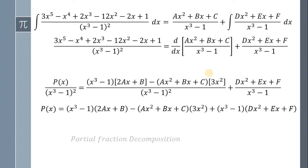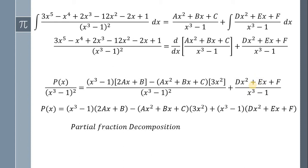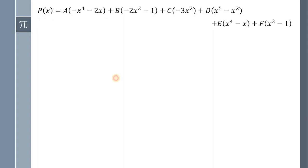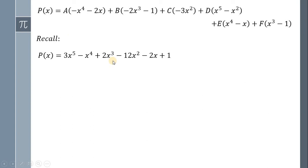Now, this is pretty much the same as solving partial fraction decomposition, wherein we need to isolate the terms having the same variable. So we have P of x equal to A multiplied by negative x raised to 4 minus 2x, plus B multiplied by negative 2x cubed minus 1, plus C multiplied by negative 3x squared, plus D multiplied by x cubed minus x squared, plus E multiplied by x raised to 4 minus x, plus F multiplied by x cubed minus 1. Now, we're almost done. So let's continue.